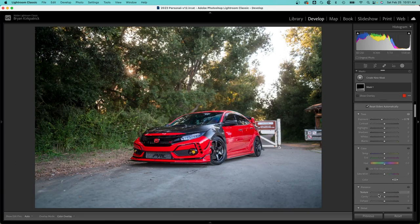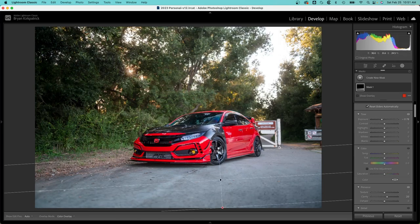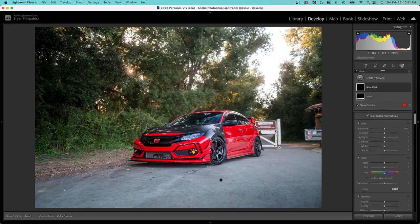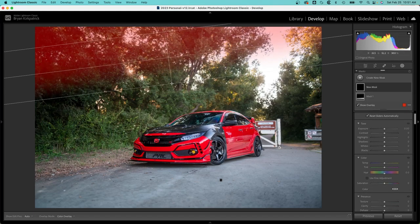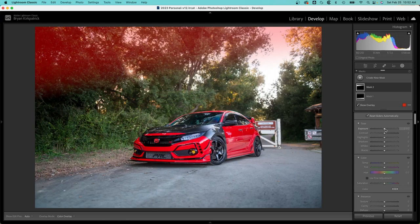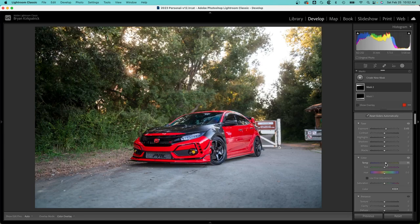I'm going to do the same thing on the opposite side, so where the sun is, where the light's coming through, I'm going to emphasize that by increasing exposure. I'm going to warm it up just a tad, and since it looks like we lost some saturation in the greens, I'm going to try to bring that back with the saturation slider.